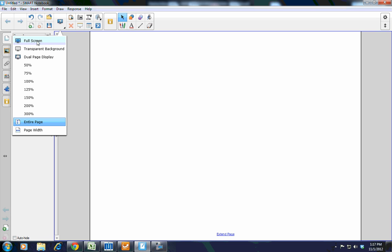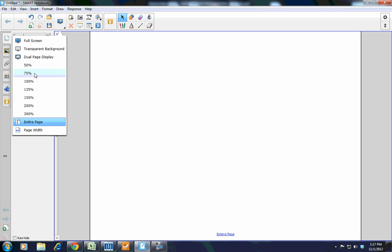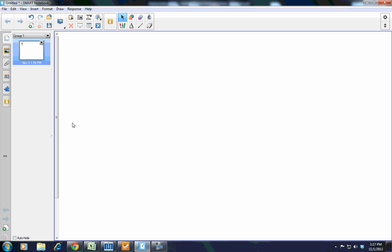From here, you can choose to go full screen. You can also choose, rather than have a separate tool on the toolbar for transparent background, the view screens option and change to a transparent background or dual page display. Or you can change the zoom on your screen using one of these presets. You also have the options of changing from entire page to page width, so that it fits what becomes more comfortable to you and the students in the classroom.